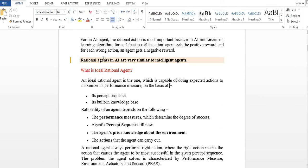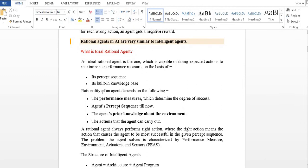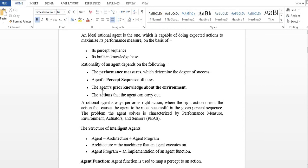What is the rational agent? The intelligent agent and the rational agent are very similar. The ideal rational agent is capable of doing expected actions — actions that maximize its performance measure. The ideal rational agent depends on: performance measure, perceived sequence, knowledge, and actions.